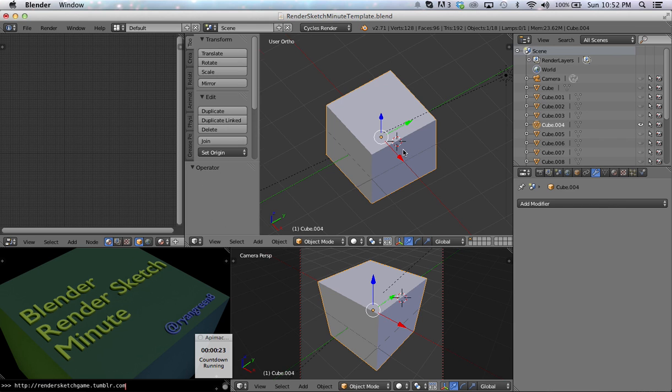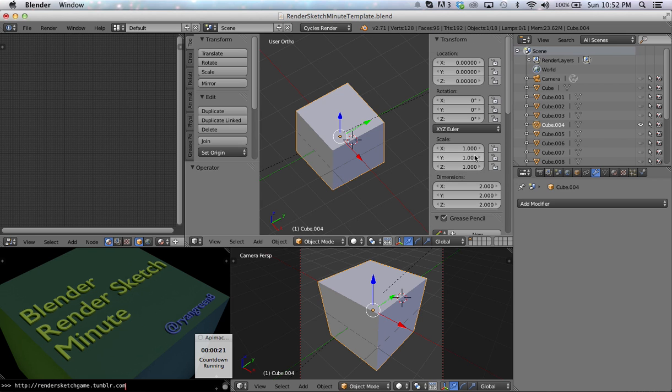If I press the N key, I get attributes. Attributes are for the selected object, and I can change those values specifically right there.